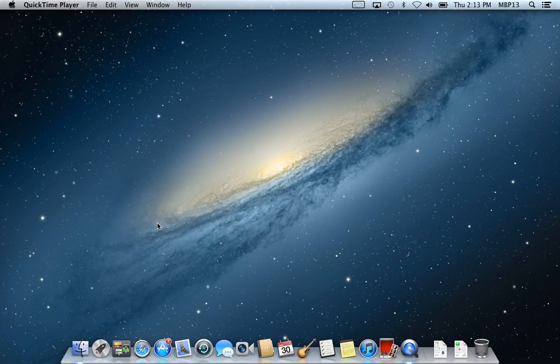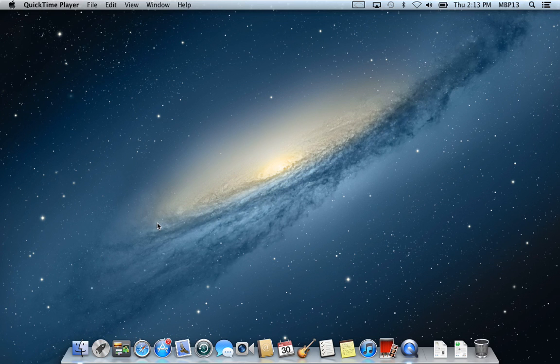Hi, this is Ian at Diversified Computers, recording another Mac OS X video tutorial.